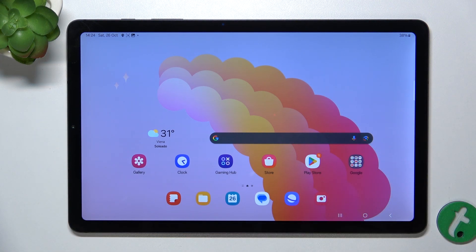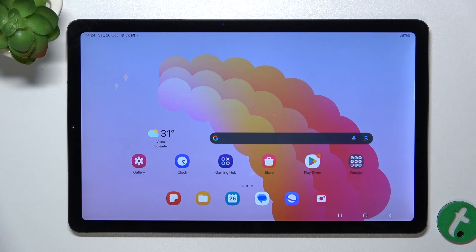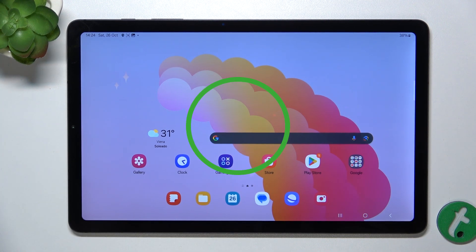That's how you adjust display size. That's all for today, don't forget to like and subscribe, see you next time.